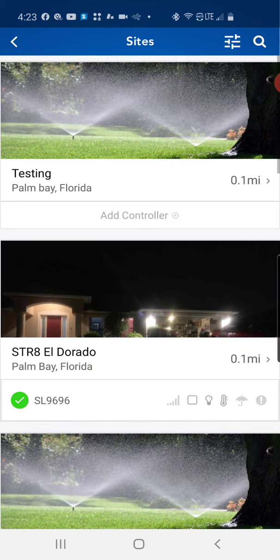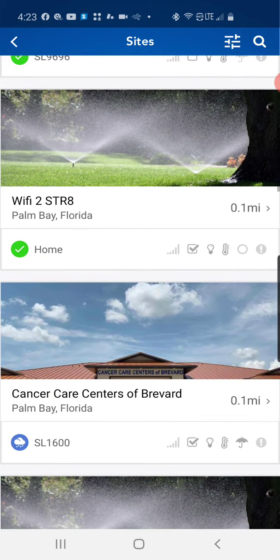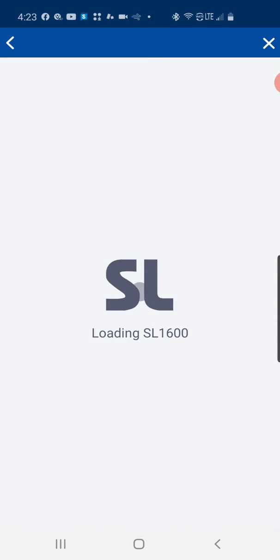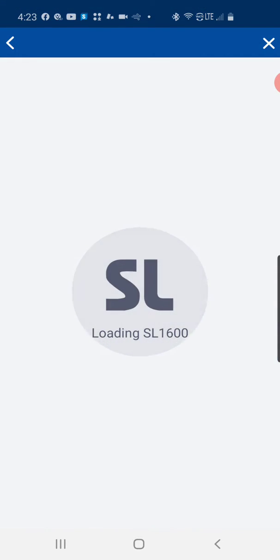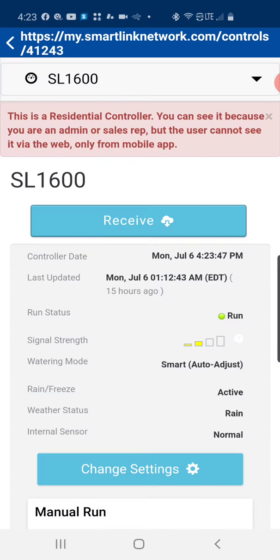Basically this command will prevent any irrigation operations from occurring until you come back into this controller and reset the status to run or send the command to put the system back into run so it can resume its programmed operations.